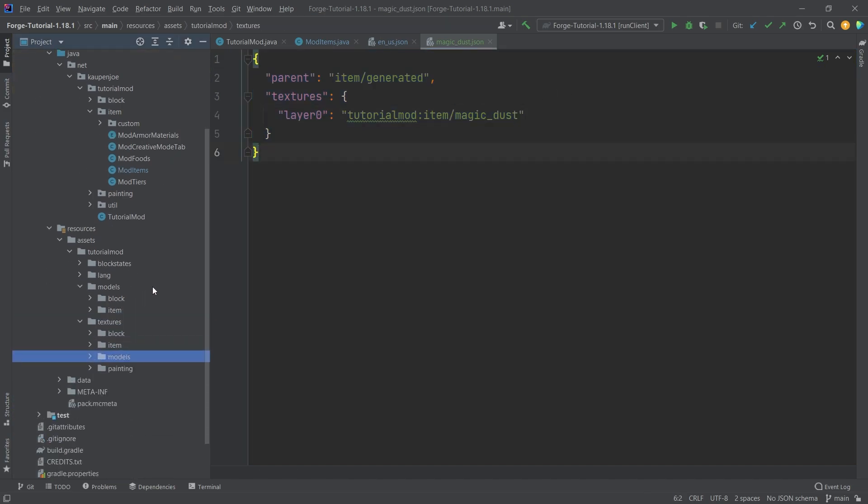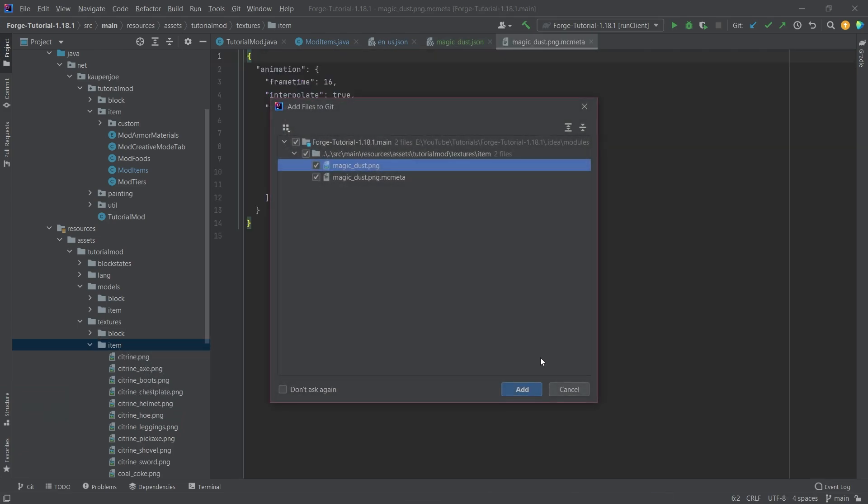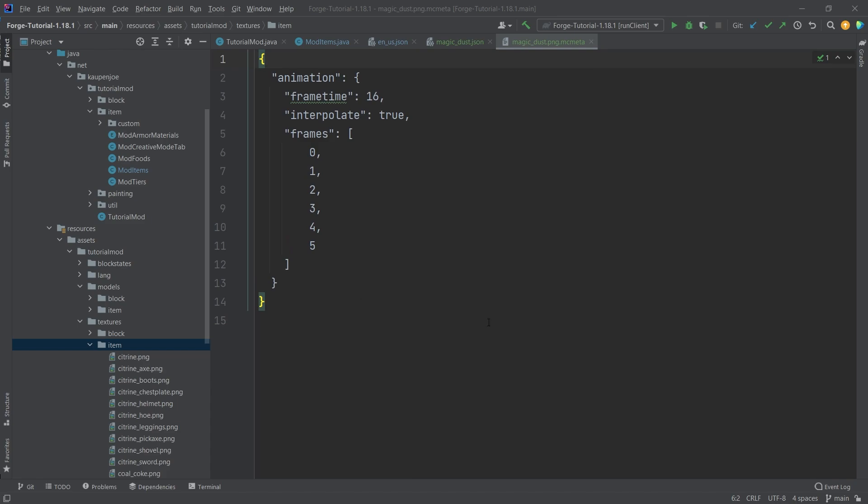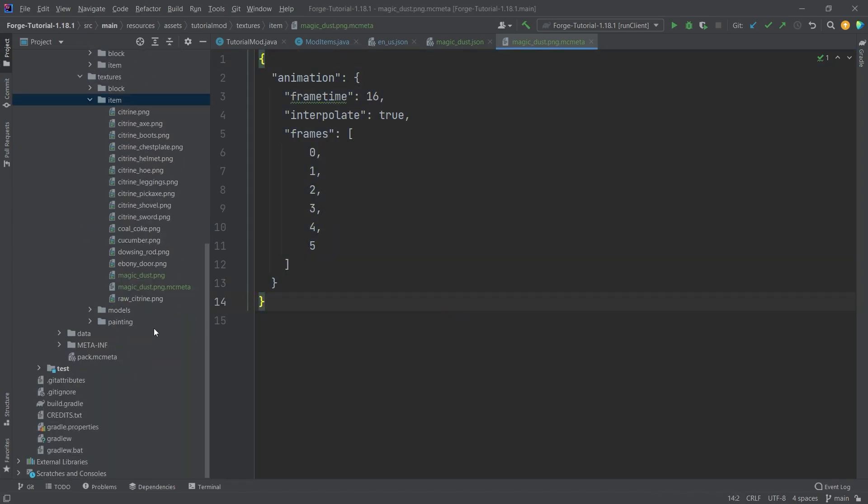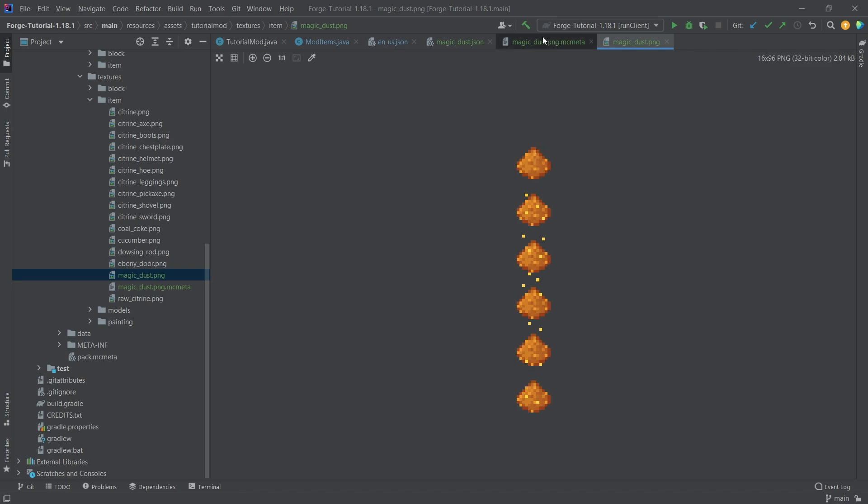Because the thing that makes this animated is actually both the texture and the associated MC meta file. So let's take a look at this. I'm actually going to copy over both of those. You can see this is the MC meta file. And how does the texture look like? Well, it looks like this. In this case, we have six textures just on top of each other. They're all 16 by 16.